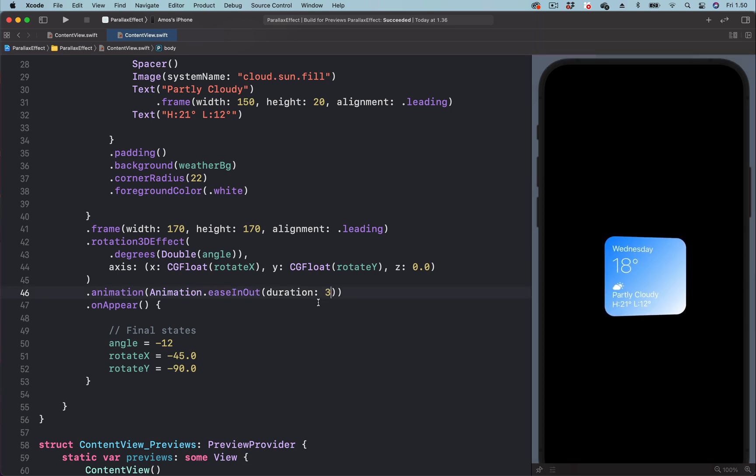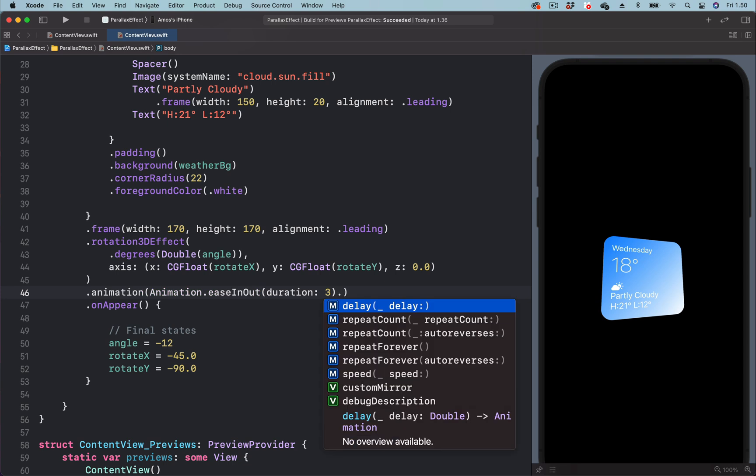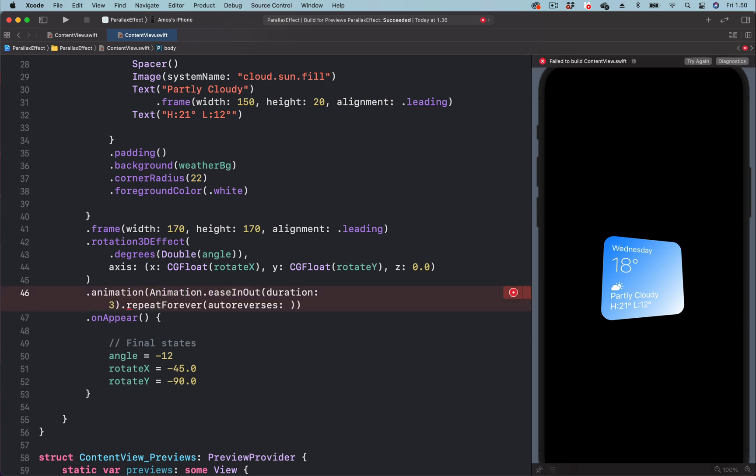We also want this animation to repeat forever. So we add the repeat forever modifier. For the parameter auto-reverses, we will set it to true so that we get back and forth animation.